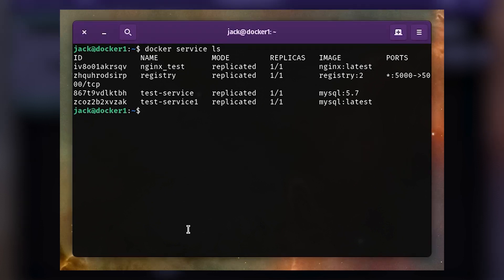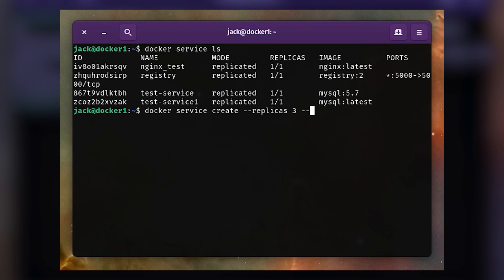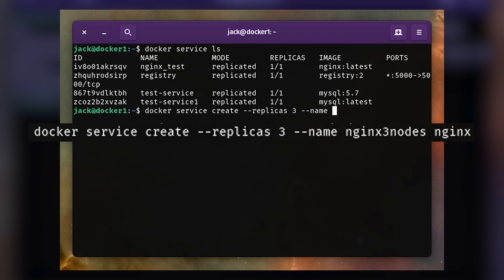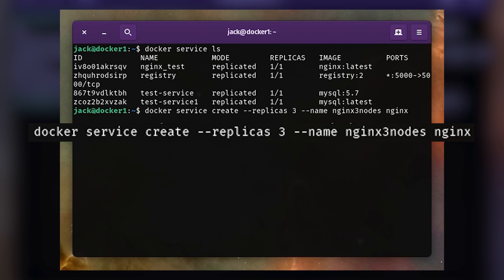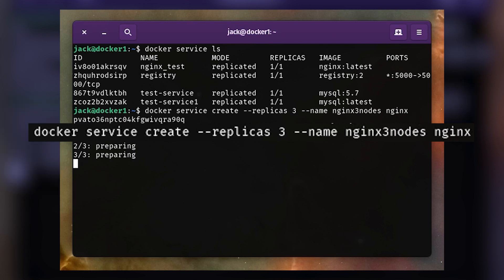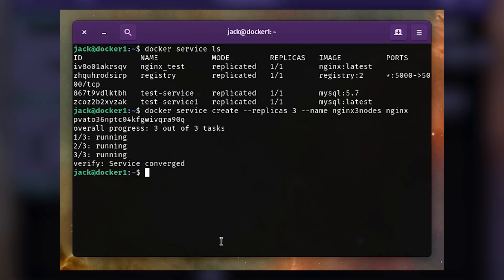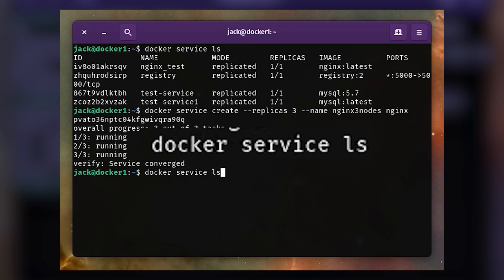Our example is only taking advantage of one of our nodes. What if we want to deploy that service to all three nodes? For that, our command would look something like this: docker service create --replicas 3 --name nginx_three_nodes nginx. To verify the three node scale, issue the command docker service ls.